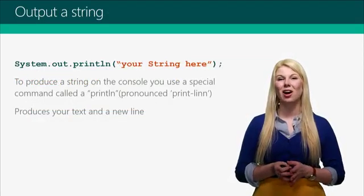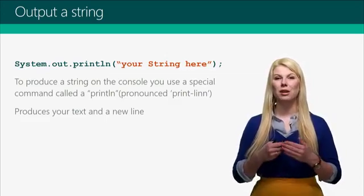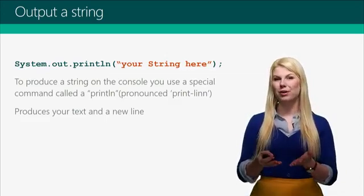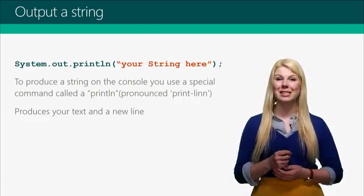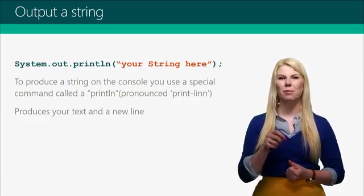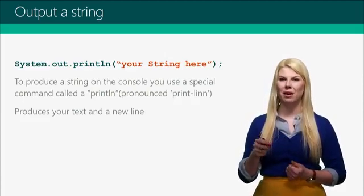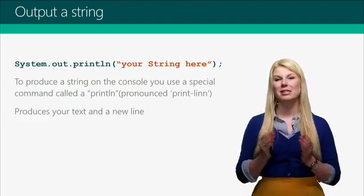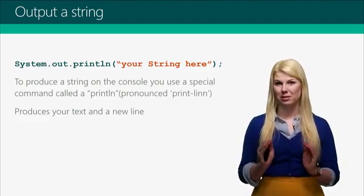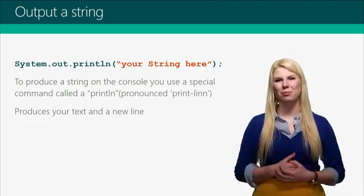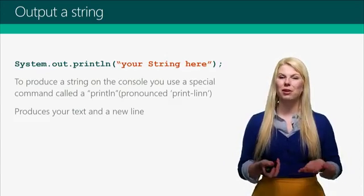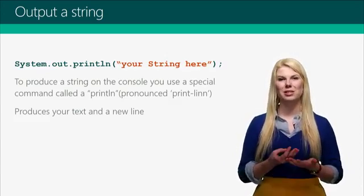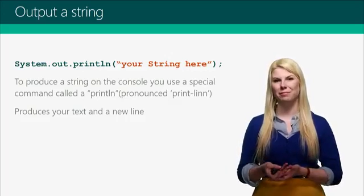This is called a println. A println is how you give output to the console. It requires the words system.out.println, and then we pronounce it println. Then you have a set of parentheses, and then inside the parentheses, the string you want to put out to the console. And because it's a string, you need to put it in between quotation marks. So this example println is going to print out your string here.